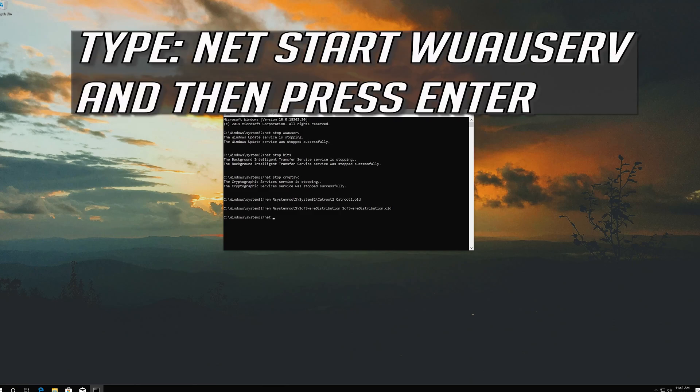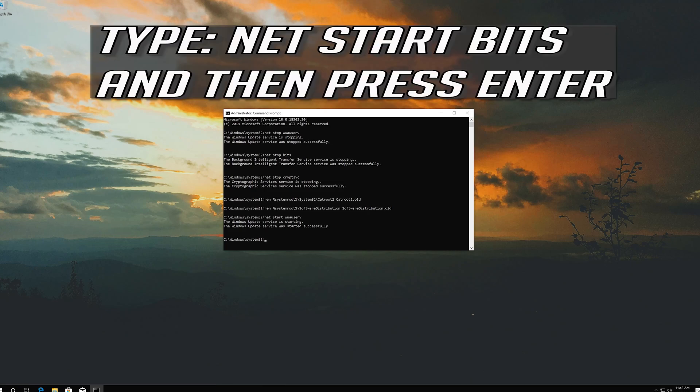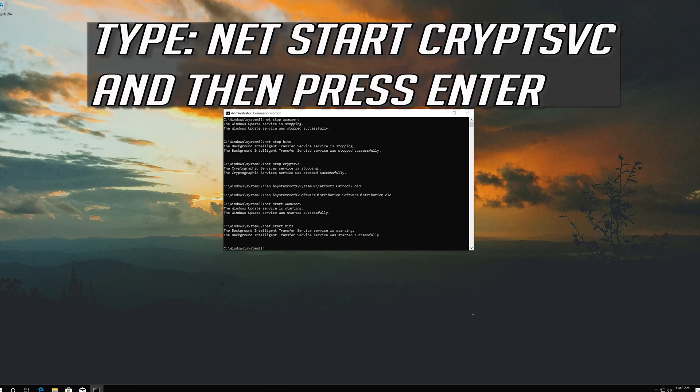Type net start wuauserv and then press Enter. Type net start bits and then press Enter. Type net start cryptsvc and then press Enter.